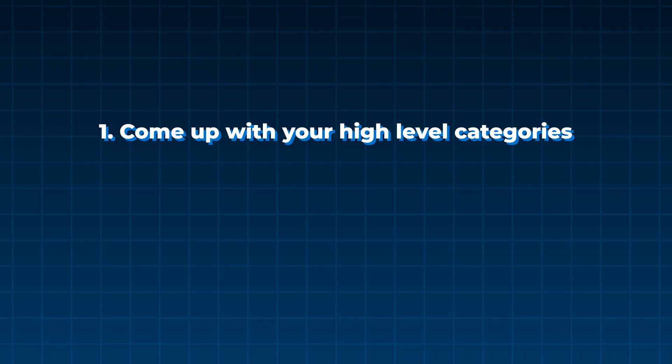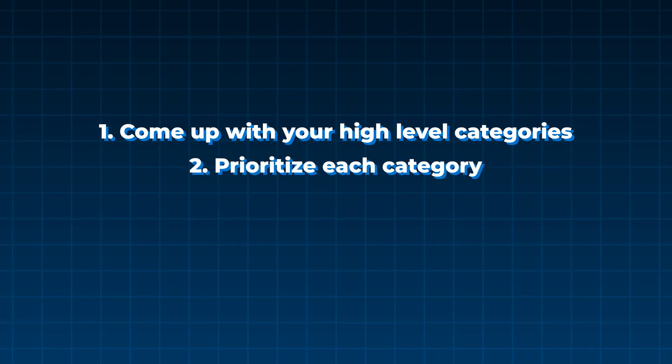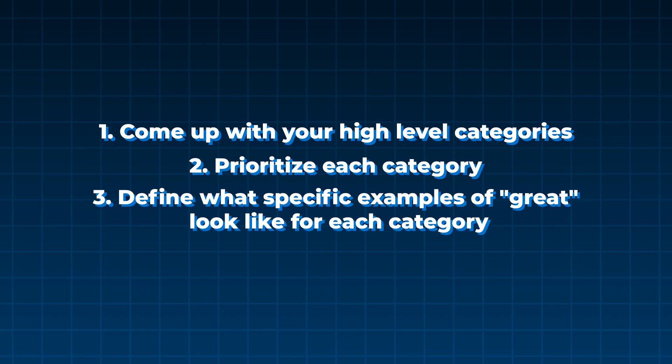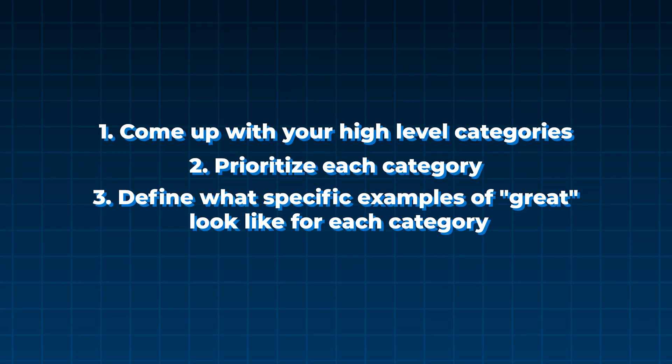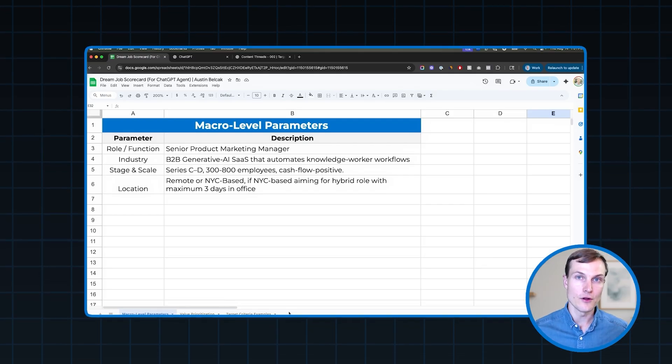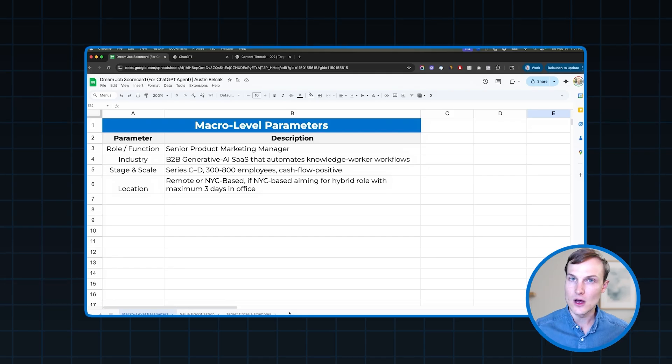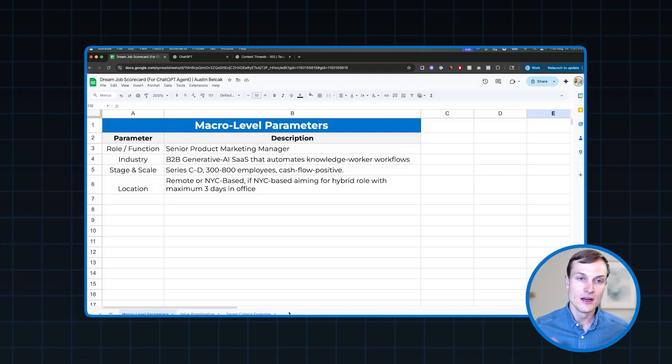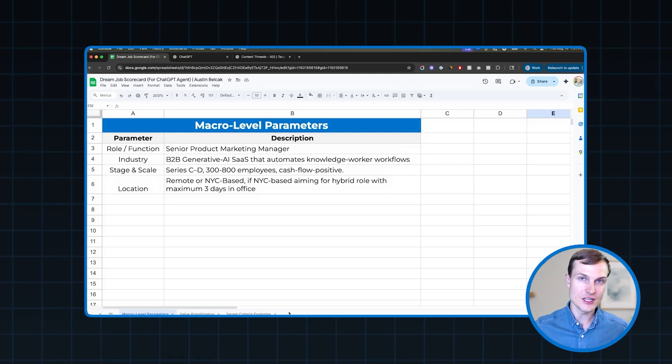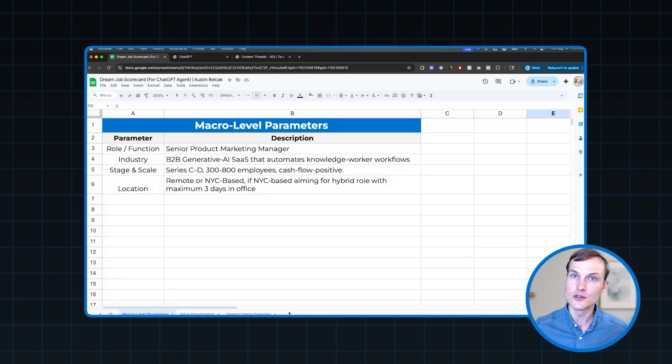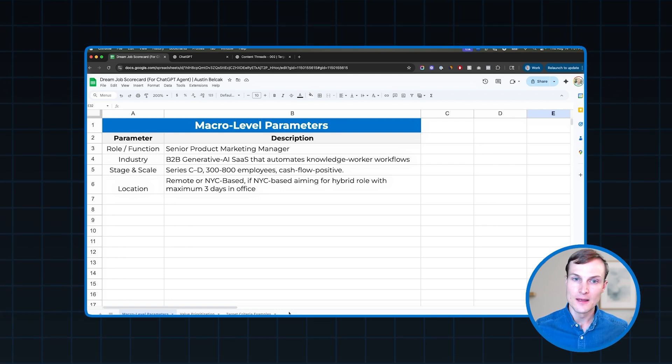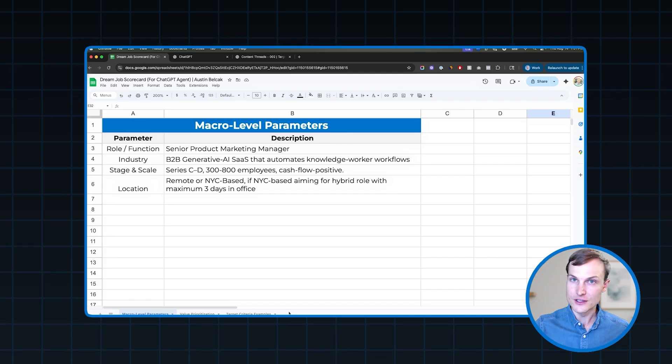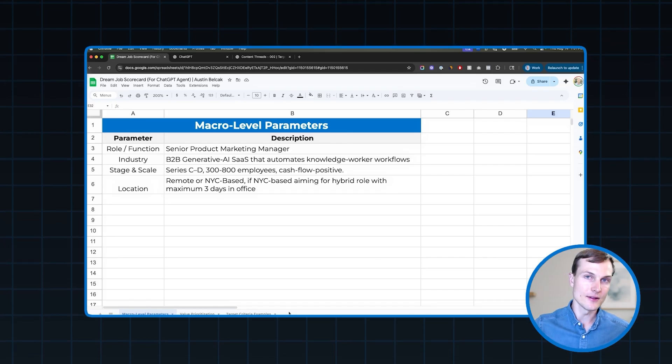So at this point, all you need to do is come up with your high level categories. You need to prioritize them from top to bottom. You need to define the specific examples of what great looks like for each, about two to three for each. And then we're going to be ready to build that AI agent that's going to find these dream roles while you sleep. All right. So now I'm going to build out this workflow for you step by step right here on my screen. So you can follow along and replicate it for yourself.